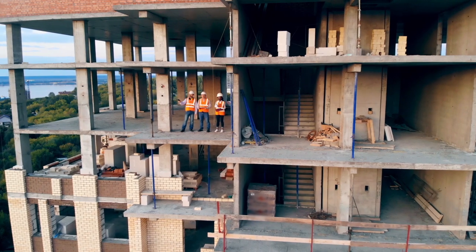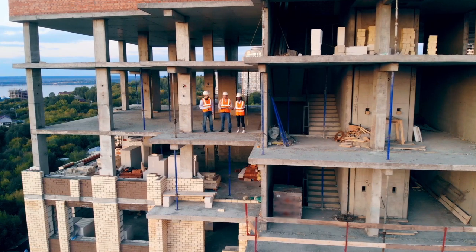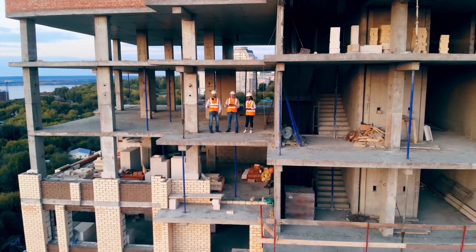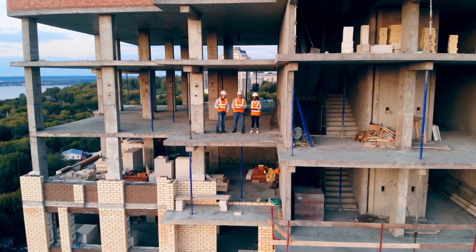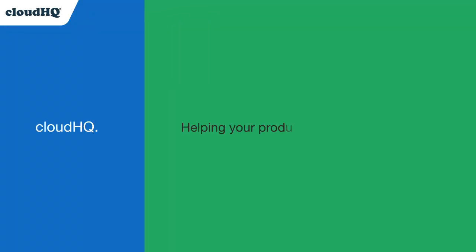With the help of this wizard, I can easily keep everyone on my team up to speed and guarantee that my project is finished on time and on budget. CloudHQ, helping your productivity one click at a time.